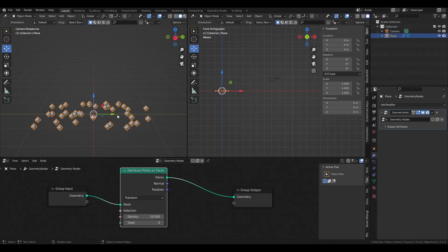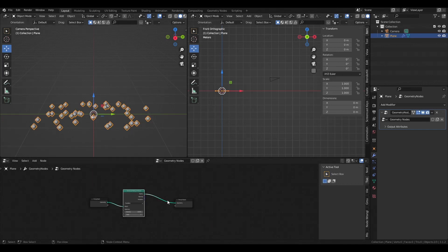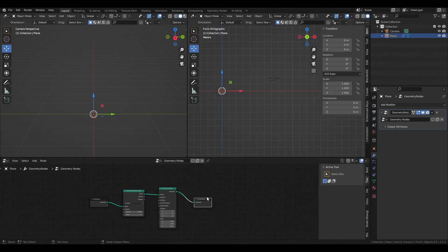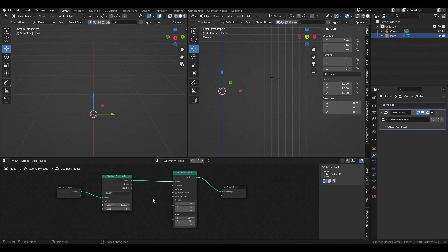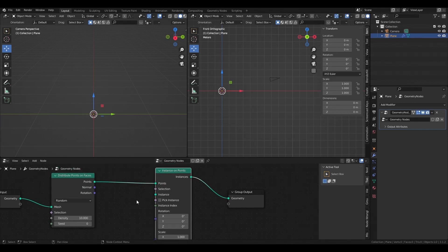We want to change the boring shape of the points, so we're going to use the 'Instance on Points' node — Shift+A, then Instance on Points. Everything disappears because we told Blender we want instances instead of points, but we don't have any instances yet. We need to create them.